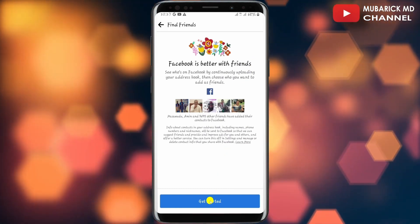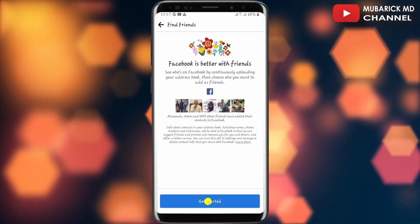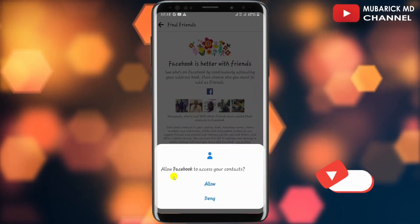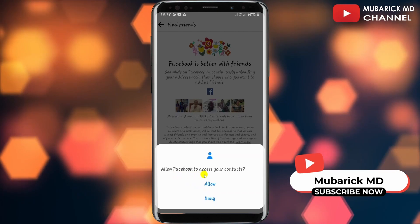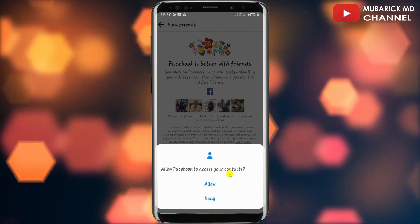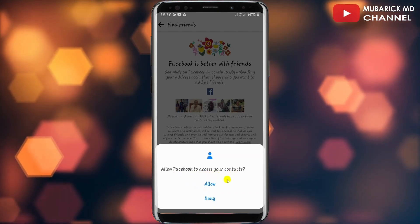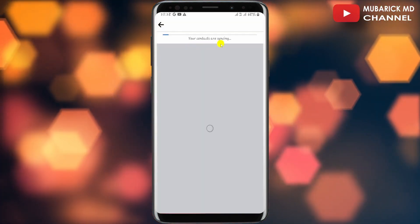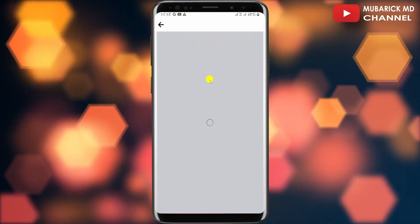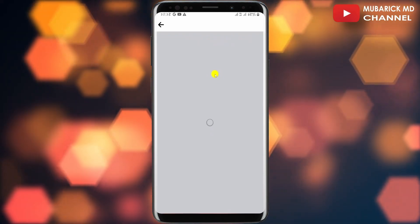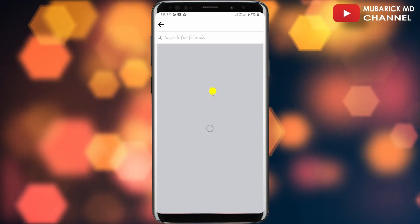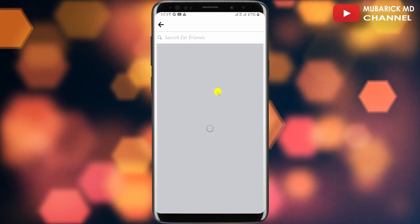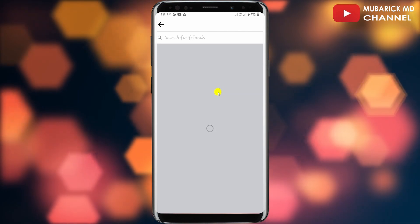On this interface, you can tap on Get Started. You'll be prompted whether you want to allow Facebook to access your contacts — tap on Allow. Your contacts will begin syncing; allow it a moment to finish loading. This will take some time, so you have to exercise some patience.